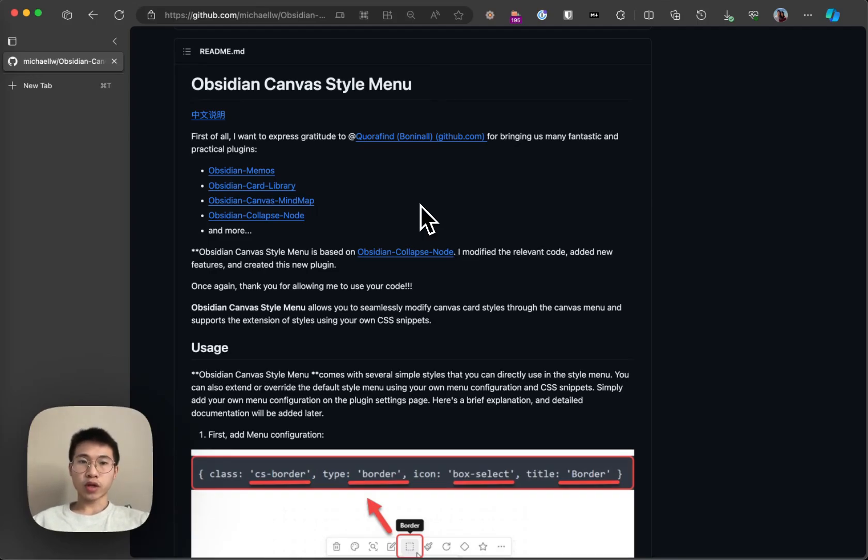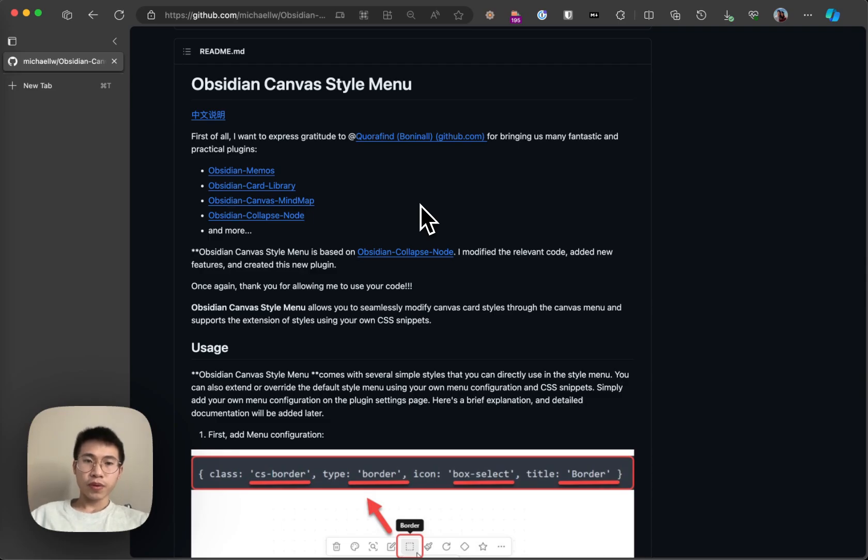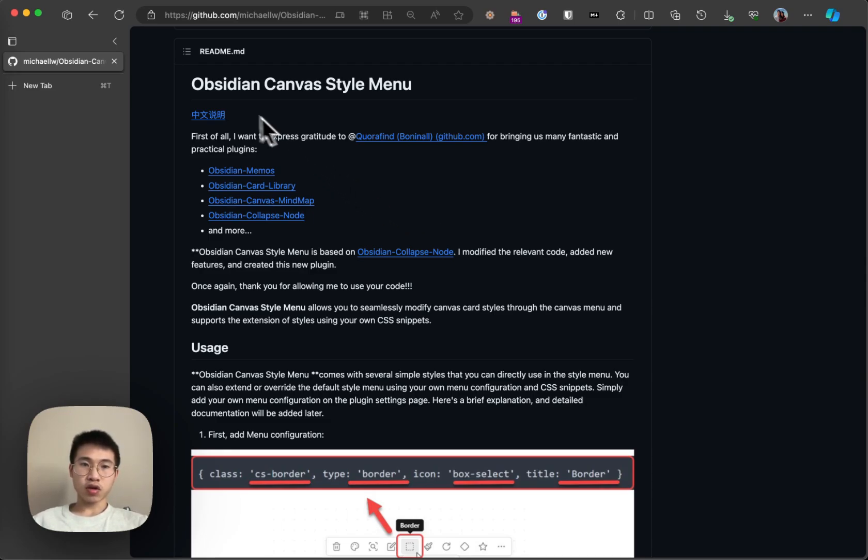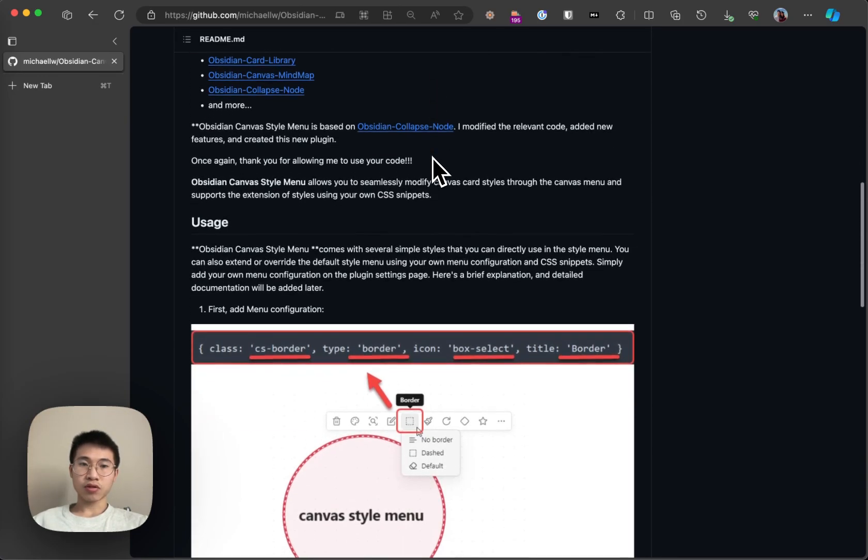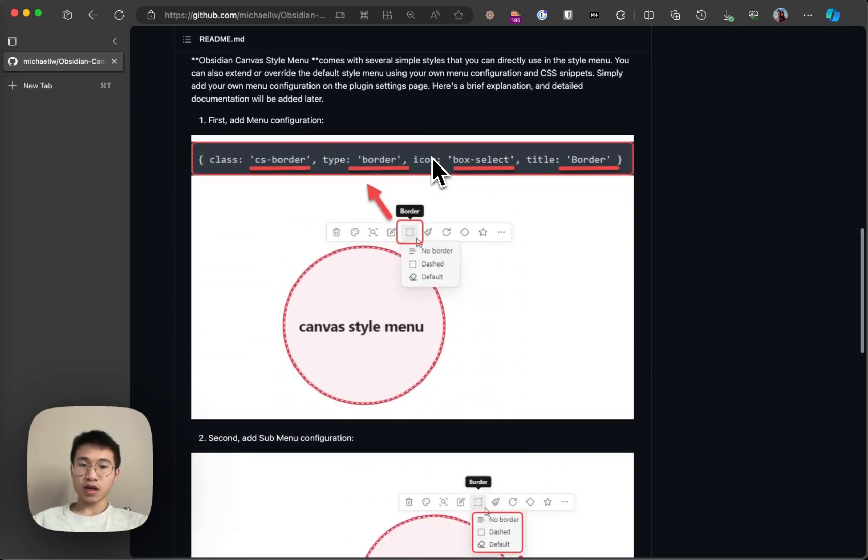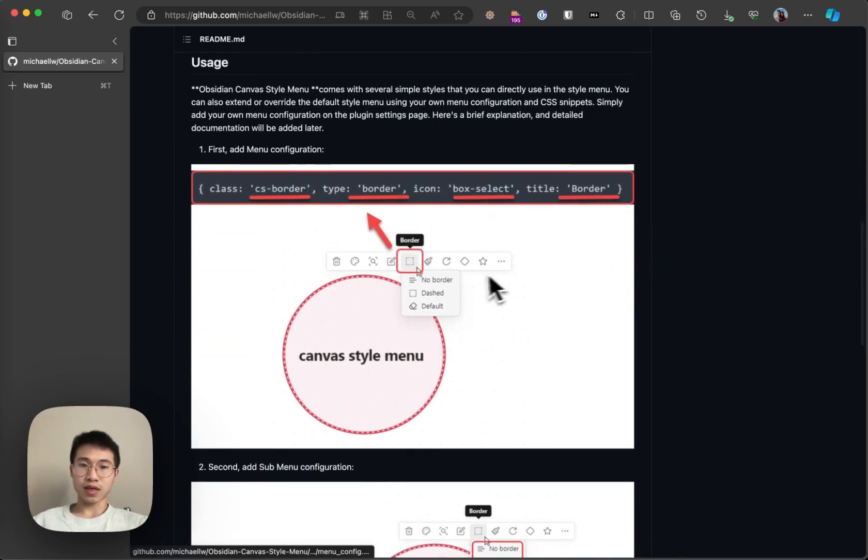Hello everyone. Today I want to talk about a new plugin. It is still in beta, but I already found it very interesting. And it is called the Obsidian Canvas Style Menu. What it does is that it allows you to style your Canvas note without using any CSS.